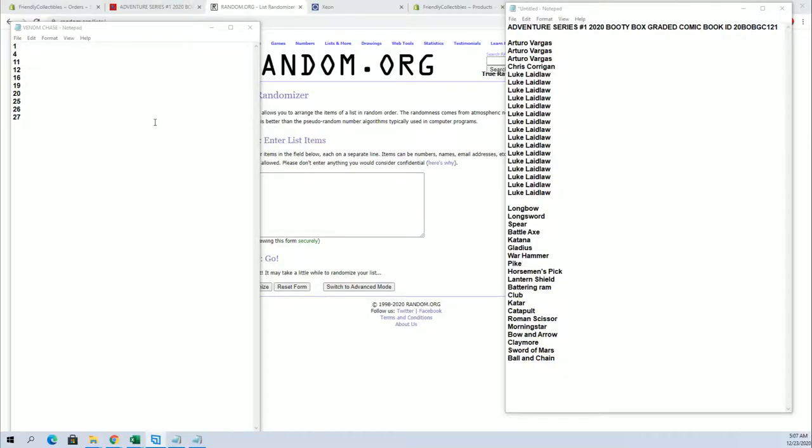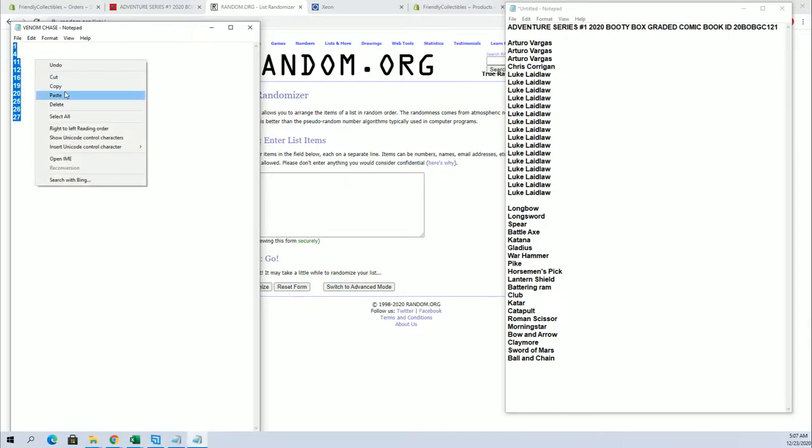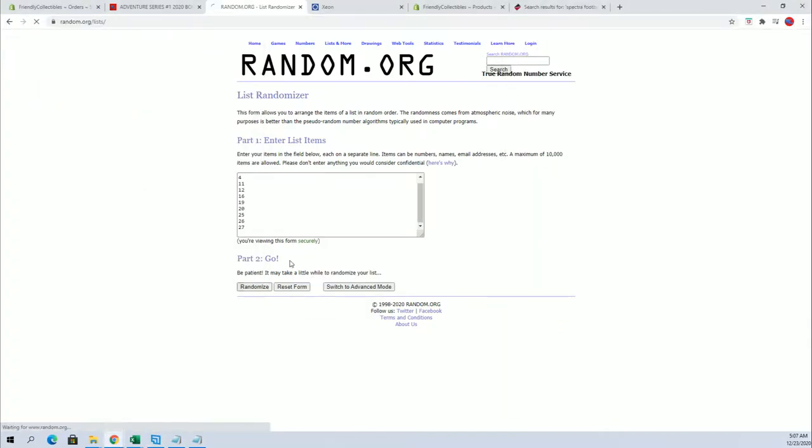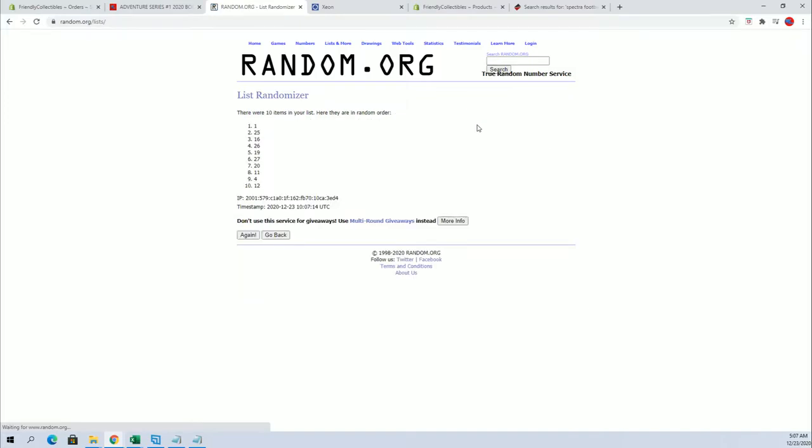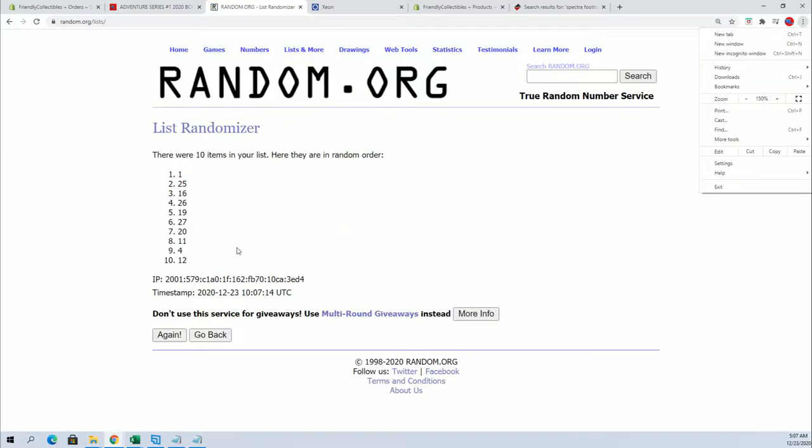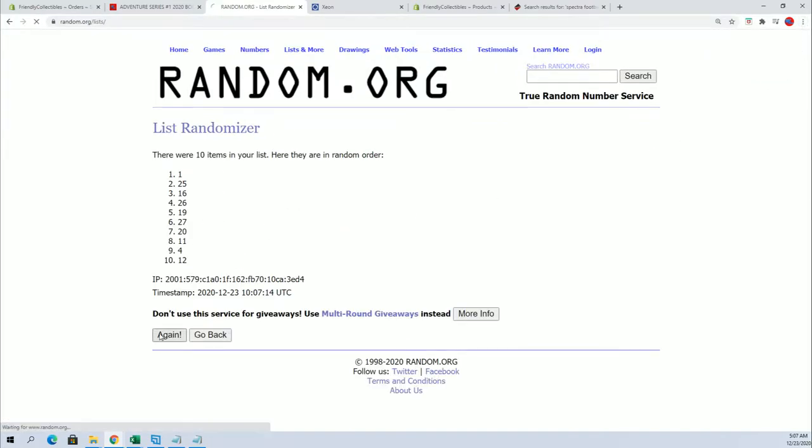Let's random here for our box number. This is what's left guys in the first 30. We're getting close to the big venom random. We are down to the final 10 here in the first set.